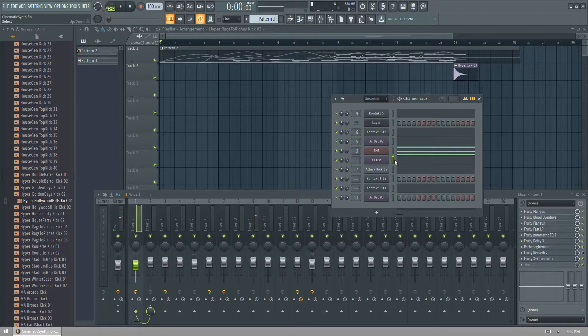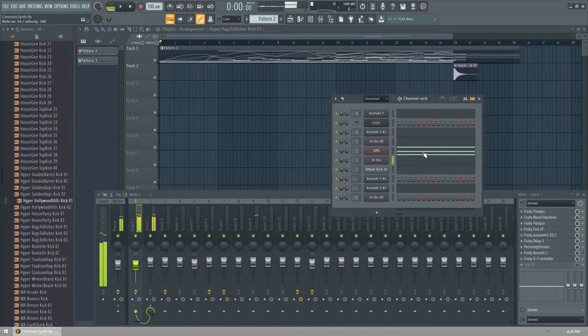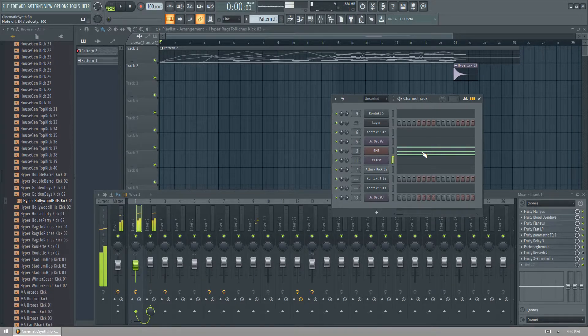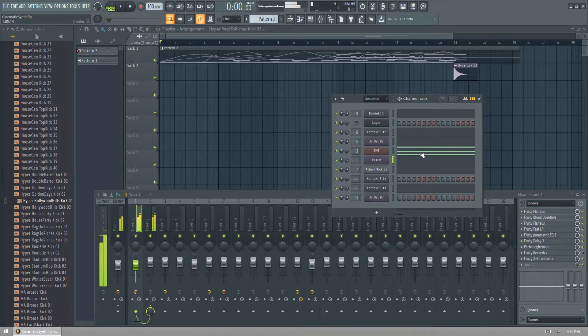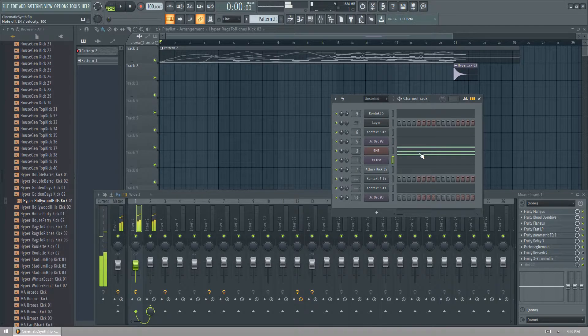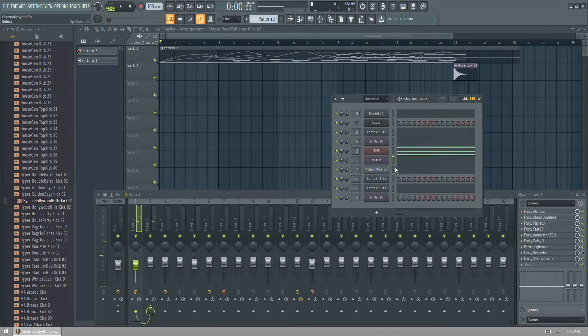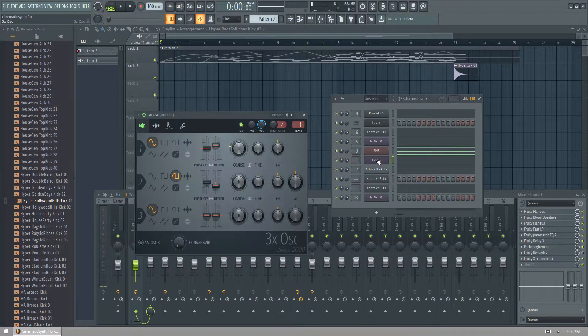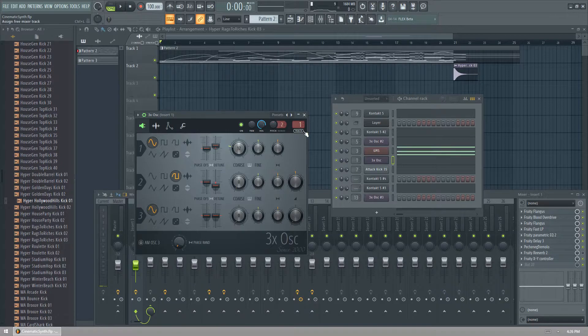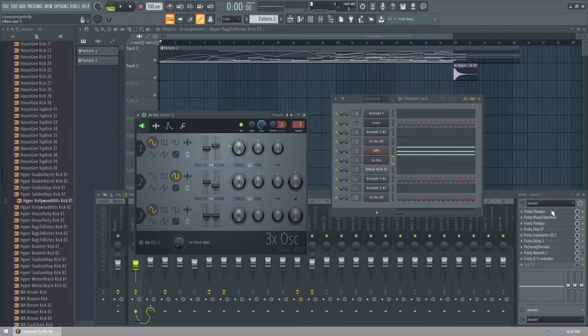No, that's fine. So this is all inside 3XOSC. There's no other plugins. It's just this one. It's all going to be in-house.